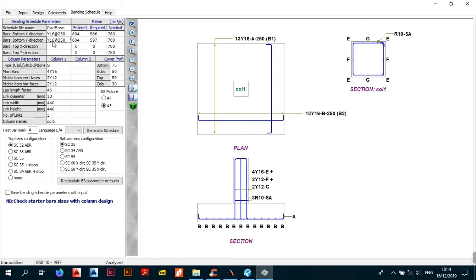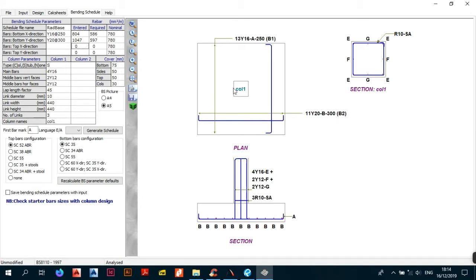The same applies to the Y direction as well — you have Y16s at 250 centres. You can change this; for example, if you want Y20s at 250, you get 15 Y20s. If you put Y20s at 300, you now have 11 bars — bar mark B separated at 300 centres in the second bottom layer, which is upper because you first lay the steel in X and then in Y.